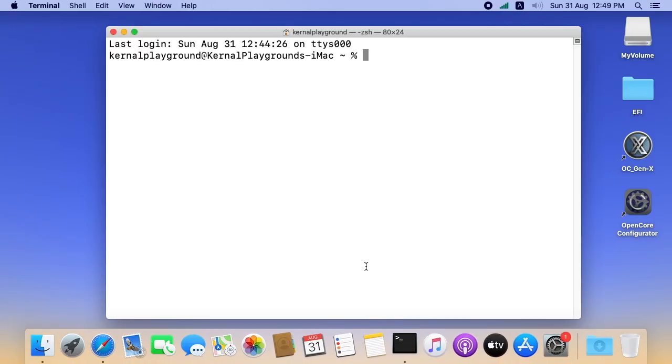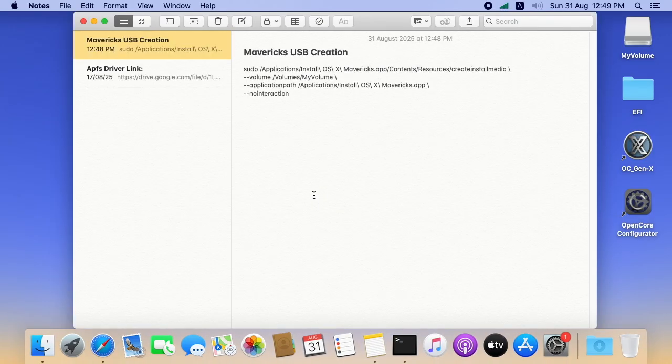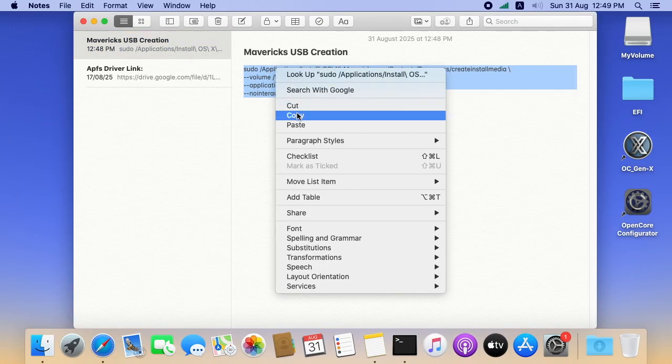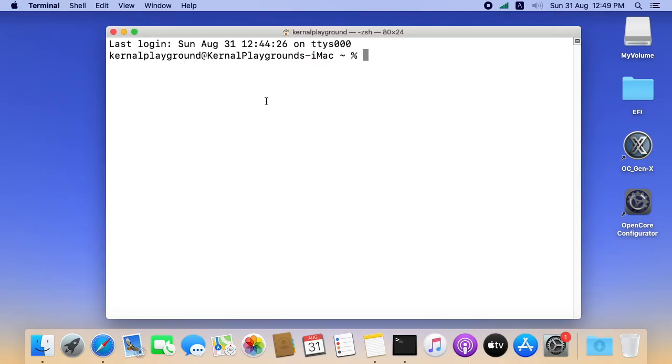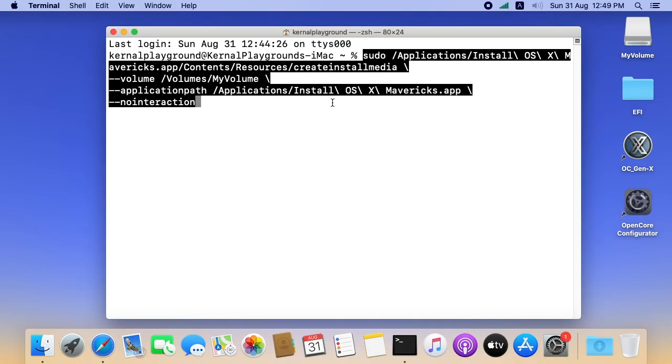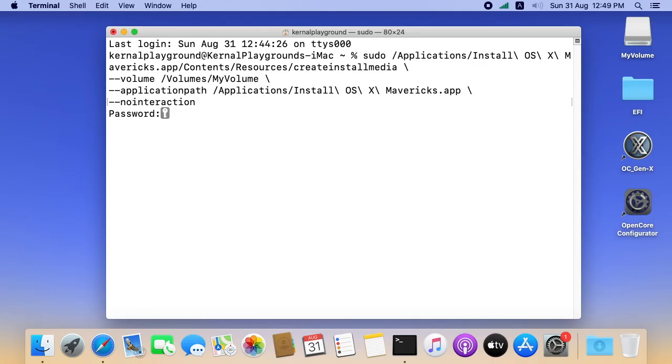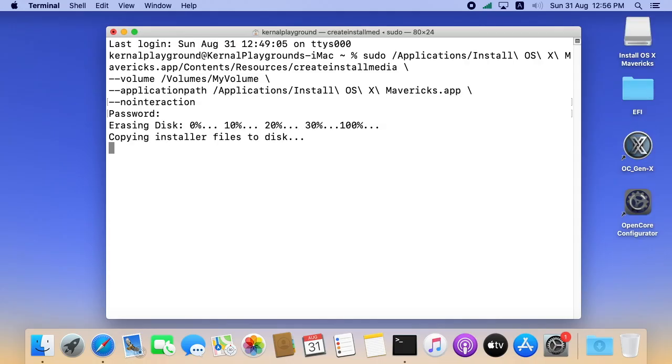Let's open terminal and copy the command from the video description. And paste it in terminal. Enter the password. It may take few minutes to complete the formatting and preparing the USB.